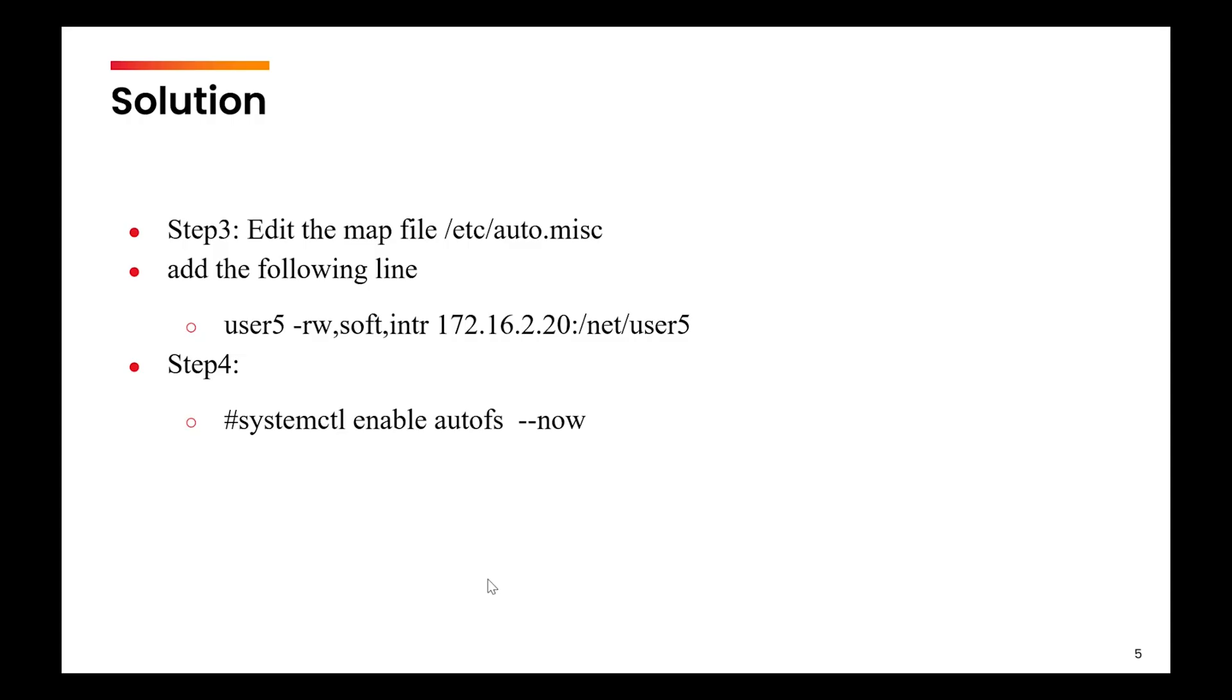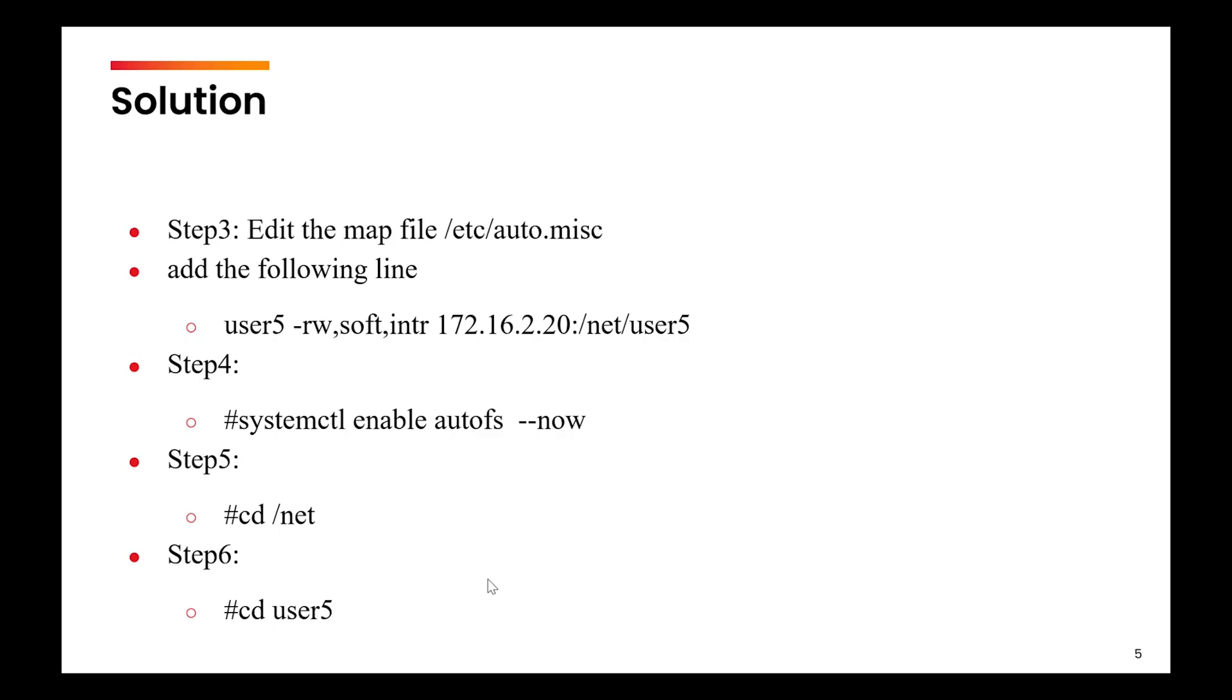The next step will be to enable AutoFS using the systemctl command. Step five, you will go to the directory /net. Finally, you will use the cd command to move into the directory user5. That would be the last step, and this will configure AutoFS as required in the question.